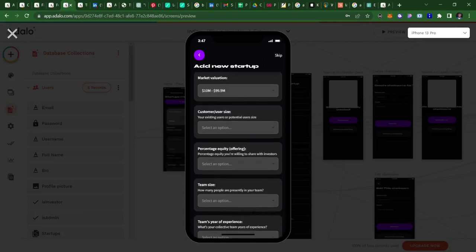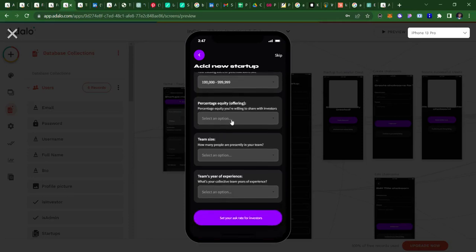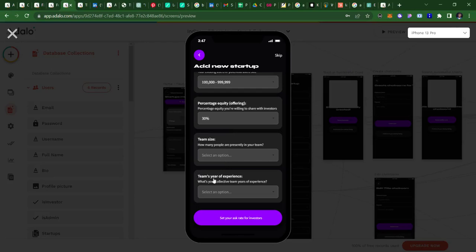And then if we have a user base, we just fix these already. And the percentage equity that we are willing to share with investors, so let's say we'll share 30 percent. And the team size, we'll have like six to ten team. And then the years of experience of the team, we have about, let's say, 11 to 15 years of experience.